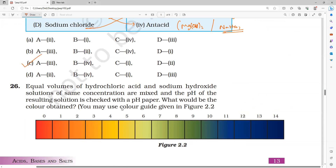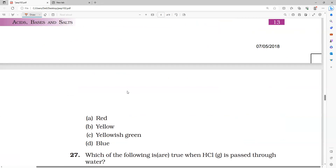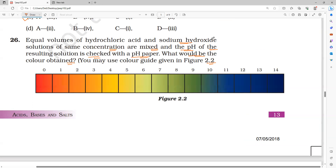Next question: equal volumes of hydrochloric acid and sodium hydroxide solutions of the same concentration are mixed, and the pH of the resulting solution is checked with a pH paper. What would be the color obtained? You may use the color guide given in figure 2.2. The options are red, yellow, yellowish green, and blue.